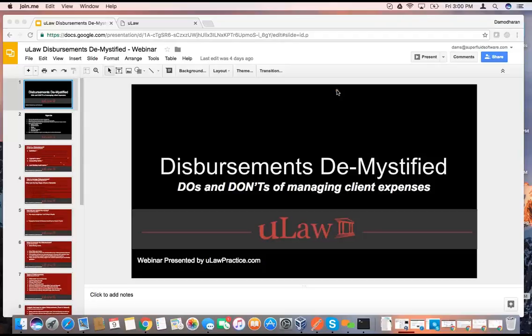As we've been recording this software for several years, what we noticed is that disbursements can be very confusing — people always think, hey, how do I manage this as part of my business?